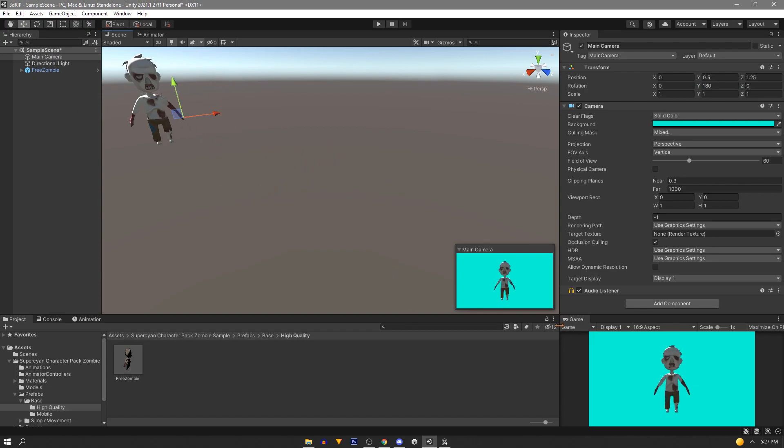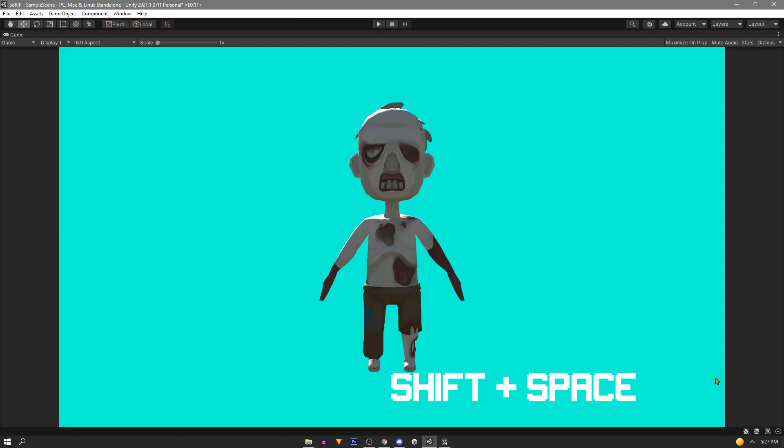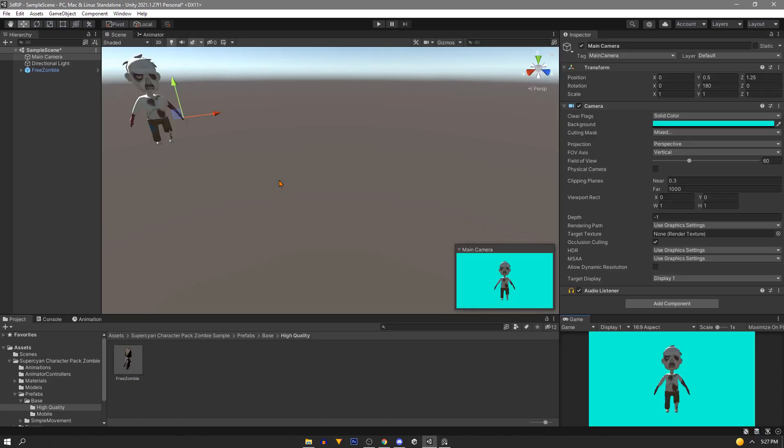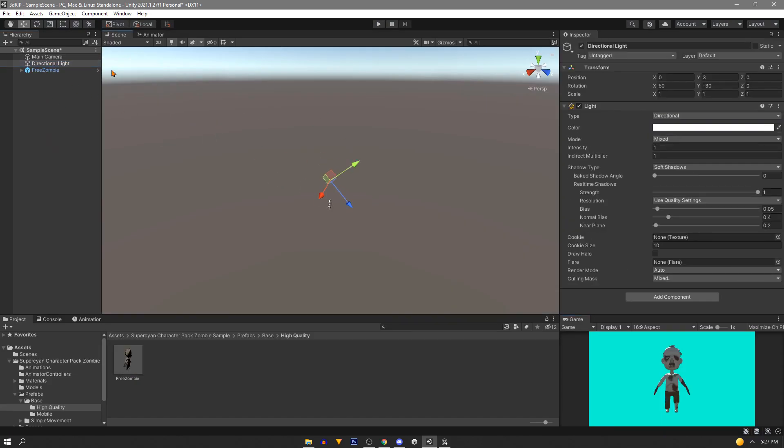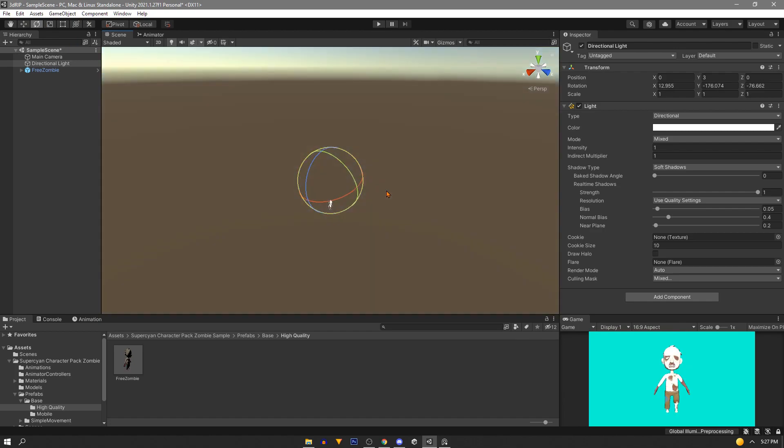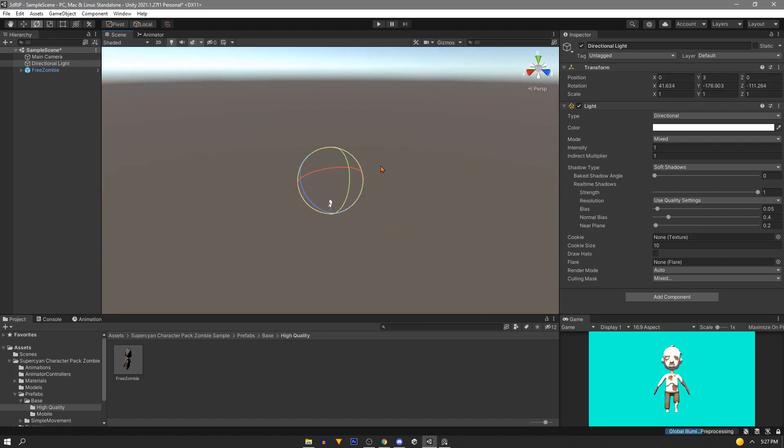Now if you hover the game view and press shift and space you'll get this maximized view that's great for taking pictures. So if you press shift and space again we'll go out and one last thing we need to do is fix our light. It's a little crooked so let's just rotate it around get it centered and we're going to reduce the intensity just a bit.